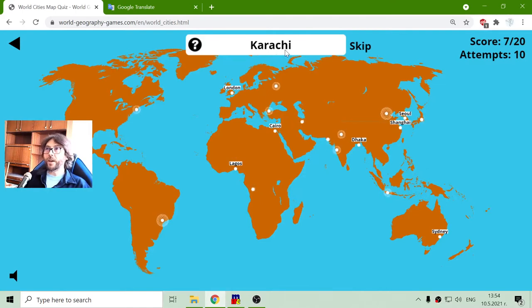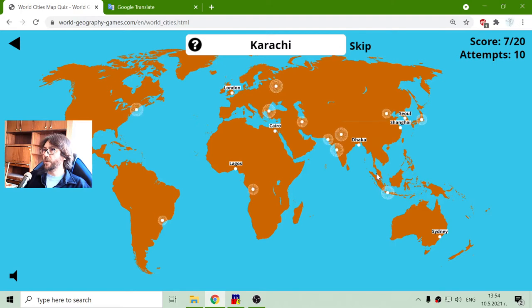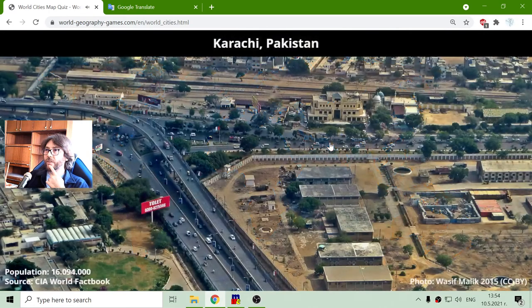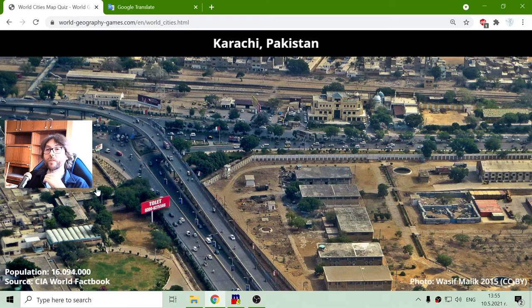Now we are going to Karachi, in Pakistan, with a population of 16 million people.